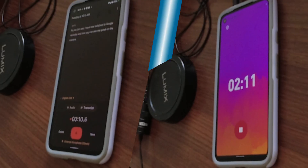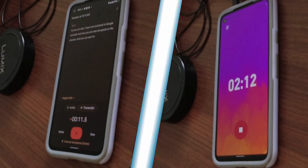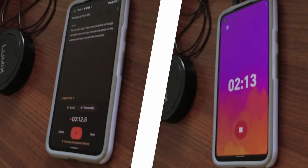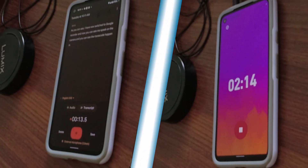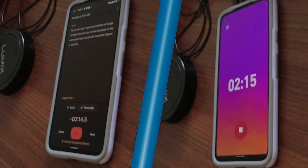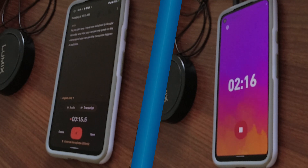In the interest of making this video short and concise, I'm only going to cover two apps today that I recommend. Both of these apps are good enough for their specific use case. Let's start with Google Recorder.